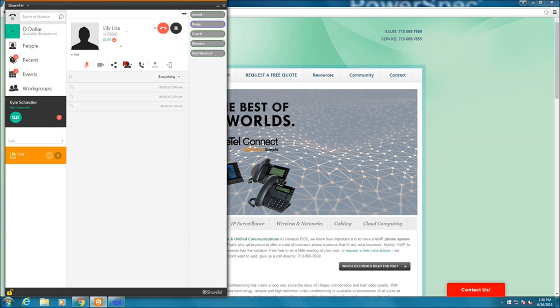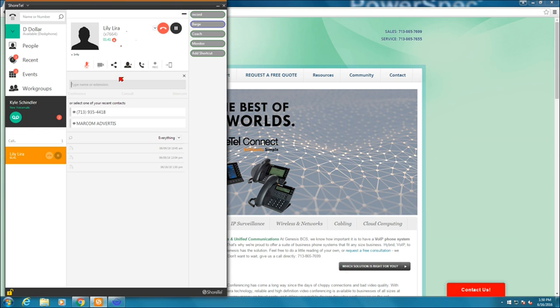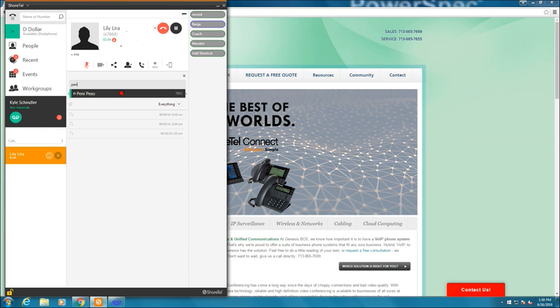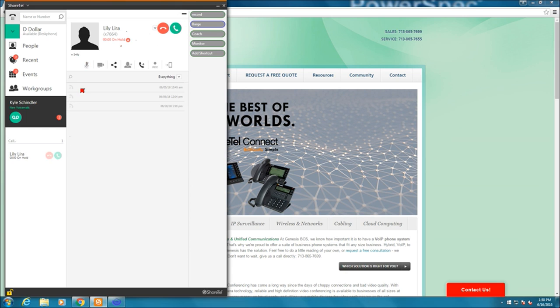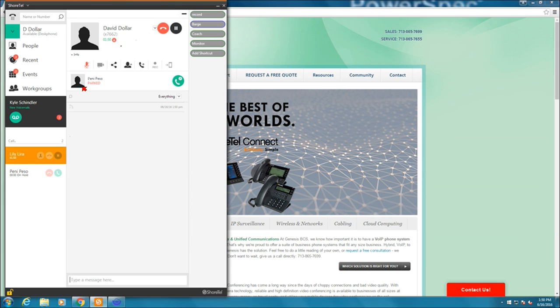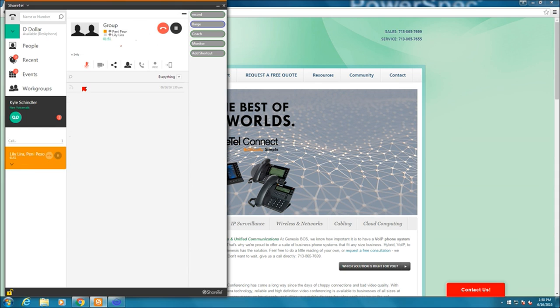Let me do that again for you. I just want to make sure that's the right phone. So I'm going to add Penny Peso to the conference call. I'm going to conference. And now we're on a conference call.